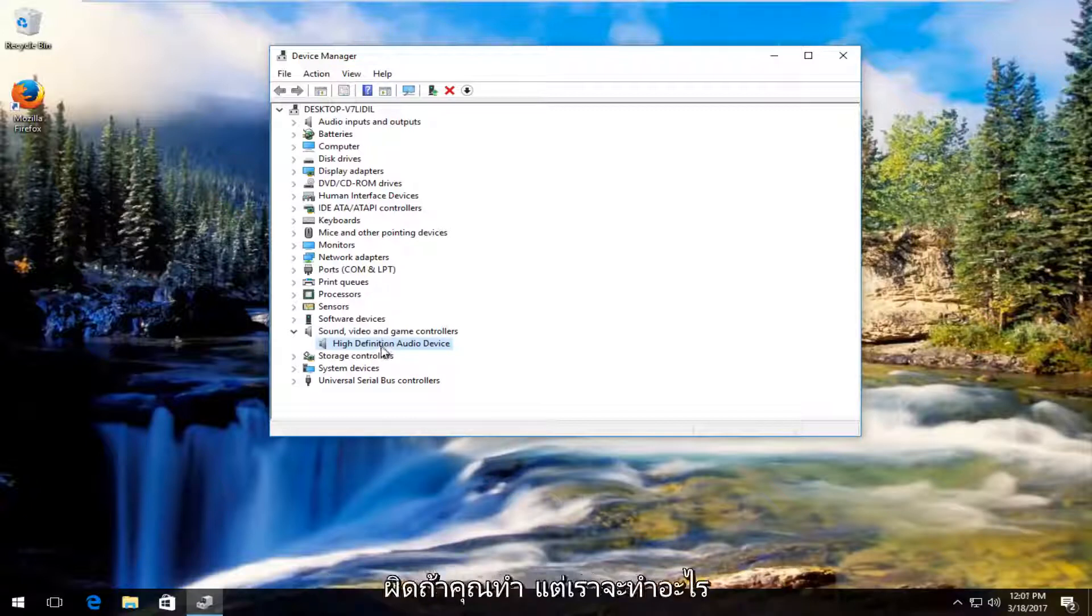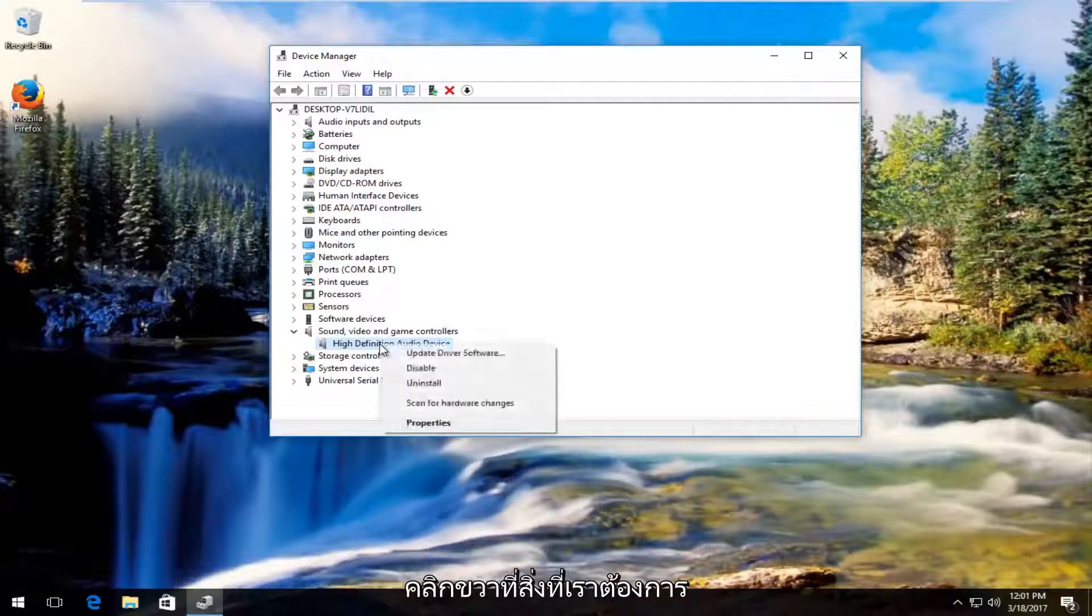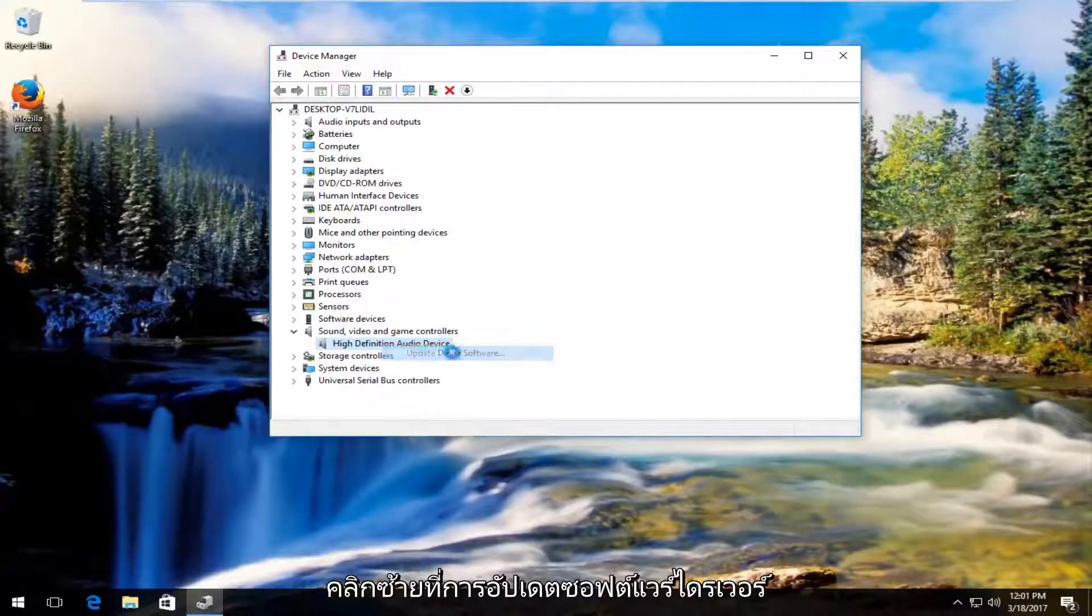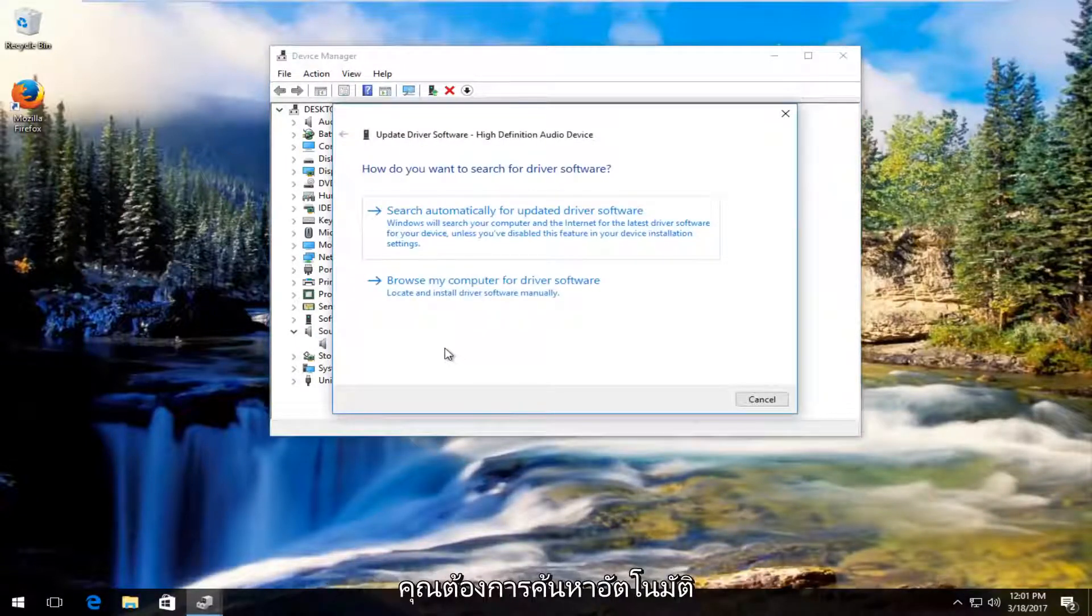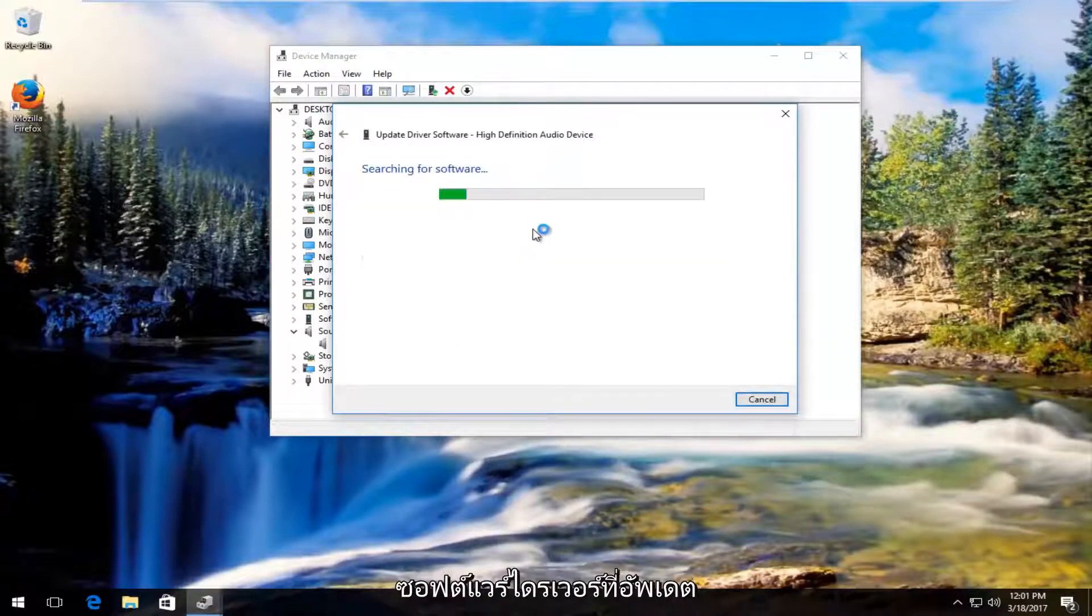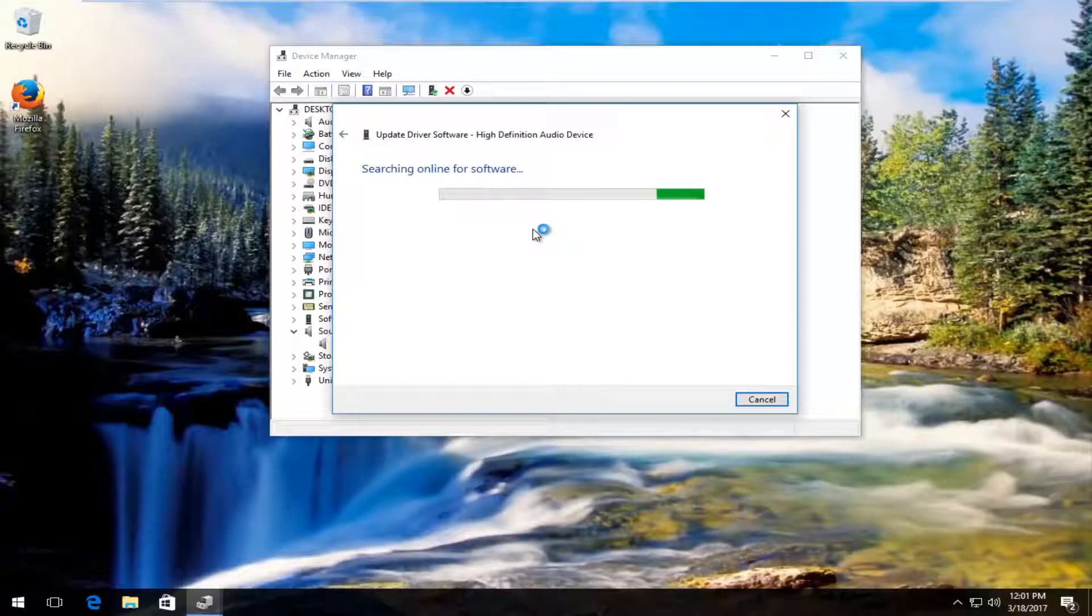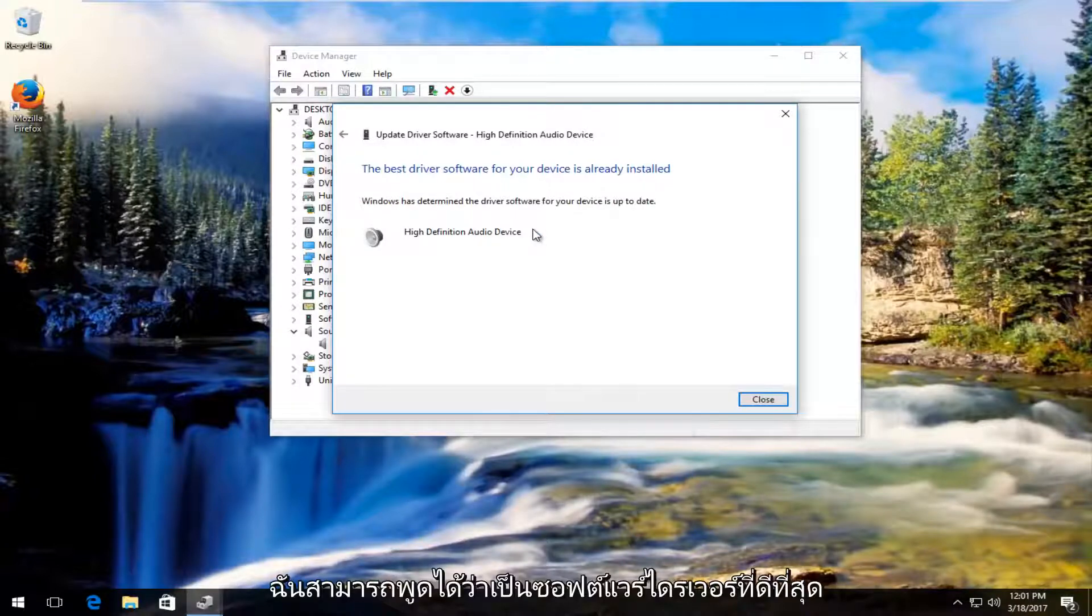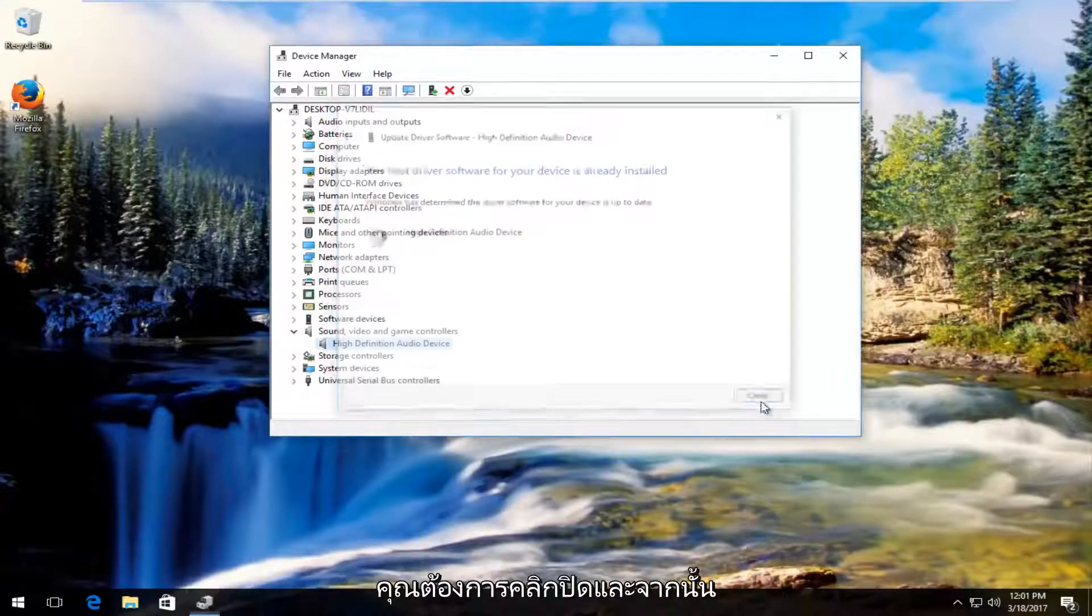Right-click on the one you think is your headphones, then left-click on Update Driver Software. Select 'Search automatically for updated driver software'. If it says the best driver software is already installed, click Close.